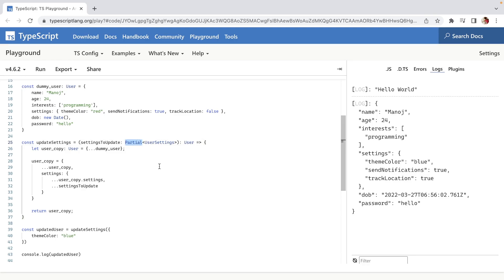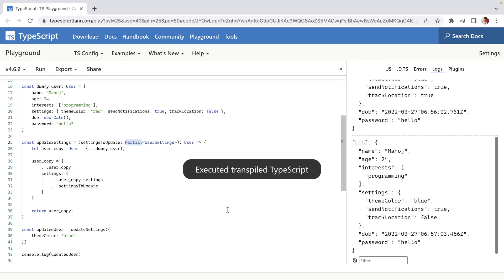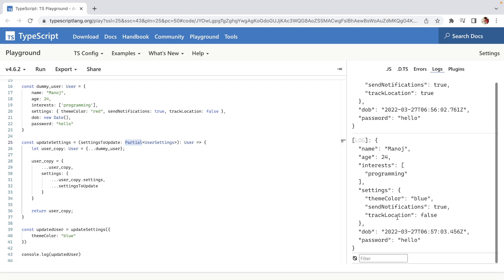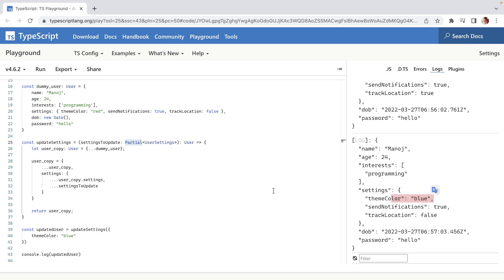What Partial does is it takes all the properties of your parent type and makes all of them optional. So now I can only provide one thing and it will still work. If I click Run, the trackLocation will stay false but the theme color will change to blue. Partial allows you to make all of your parent type properties optional.